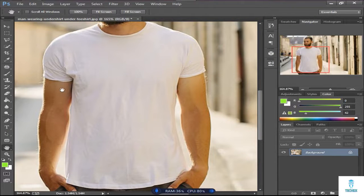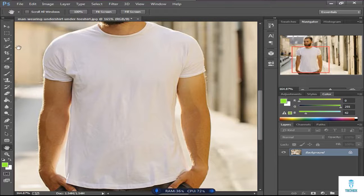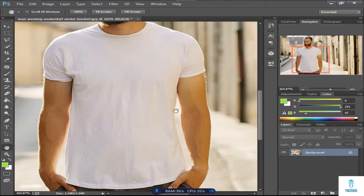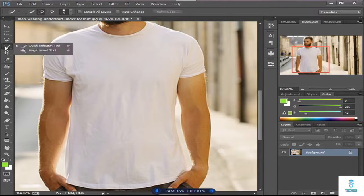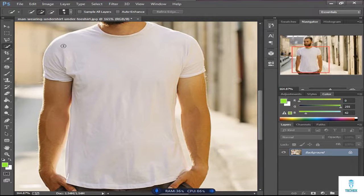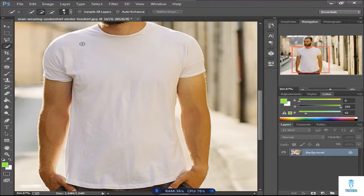You can select using any selection tool you like. I'll choose the quick selection tool, and then I'll select this shirt.